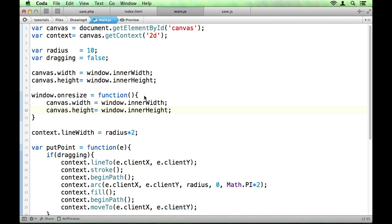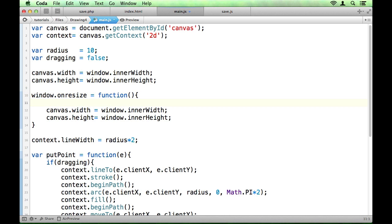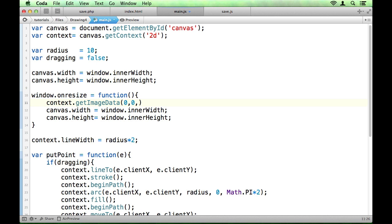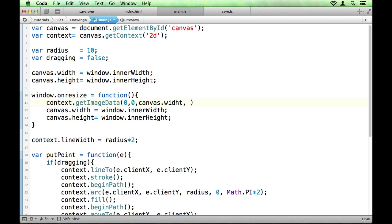So there are a few ways you can go about getting the image data and putting it back in after the redraw. One of them is something called get image data. And it takes a few parameters. It sort of takes a rectangle's worth of image. So it's the x and y coordinates of the start point and then the x and y coordinates of the end, the bottom right corner of this rectangle that you want to trace basically. And so that would be canvas.width canvas.height.